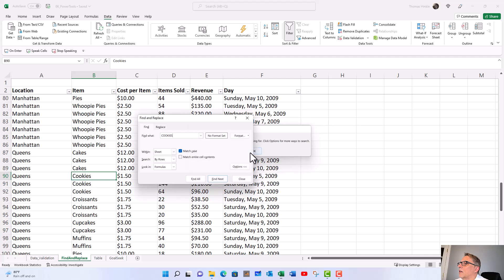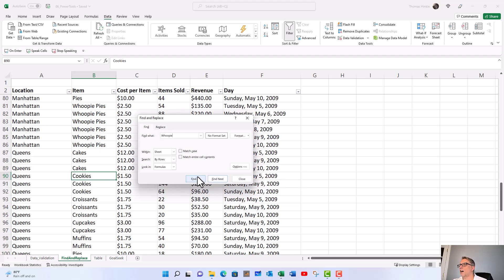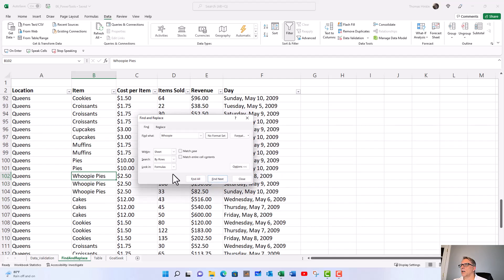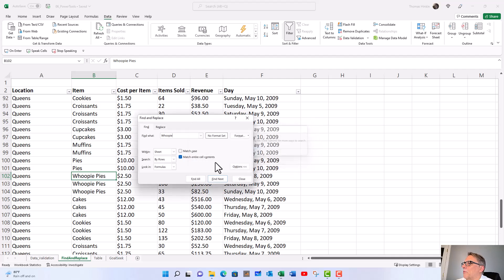Then we have match entire cell contents. If I wanted to look for whoopie pies, I could look for whoopie and it would find that. But if I wanted to match the entire cell, it won't find that because there's nothing that just says whoopie. Just a couple simple little options. A couple more things and we'll wrap this up.